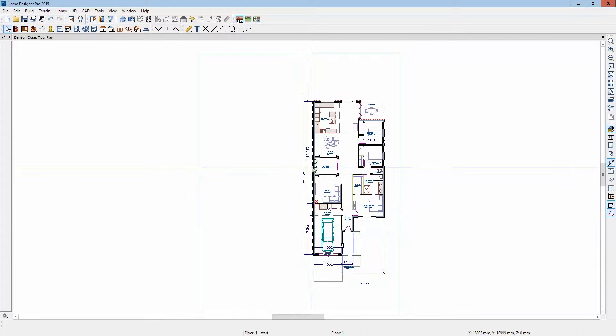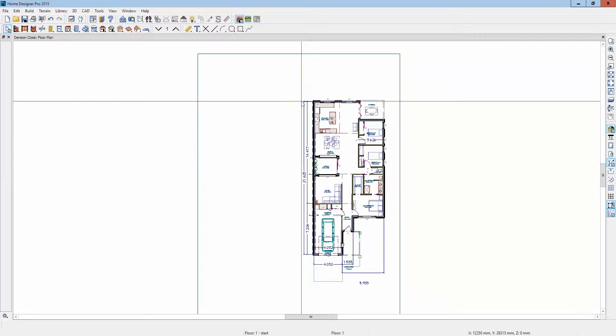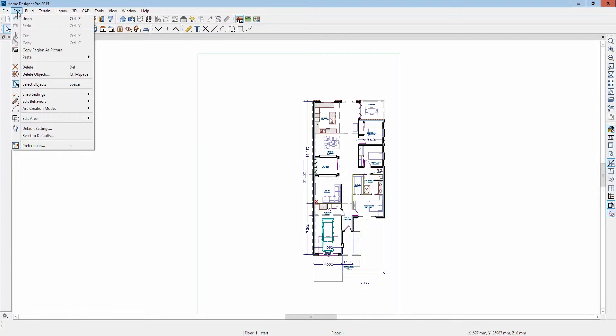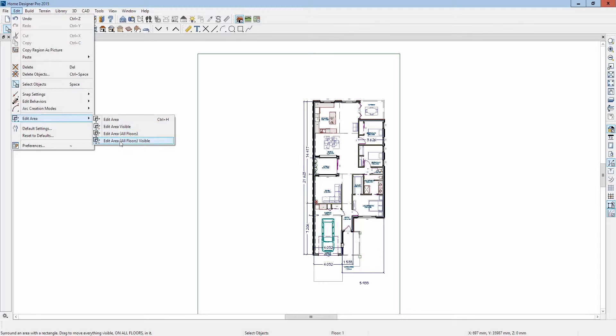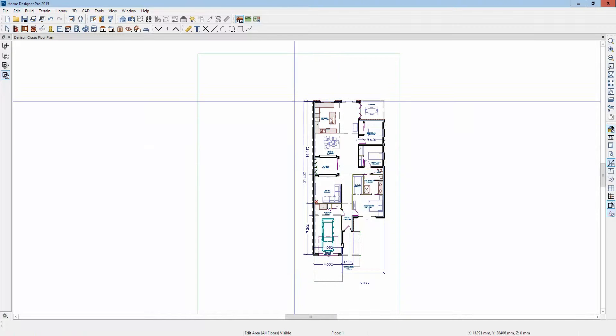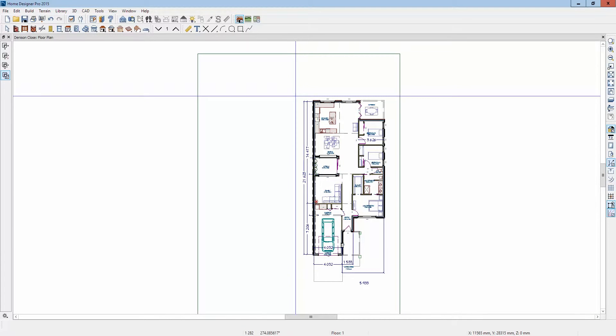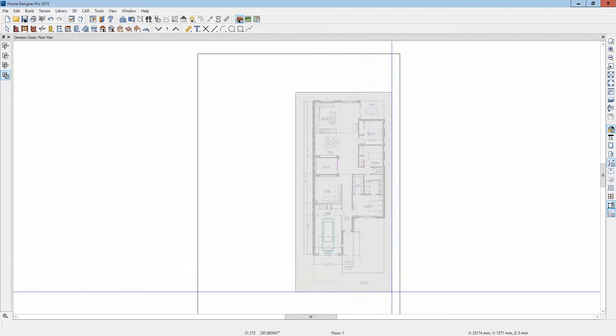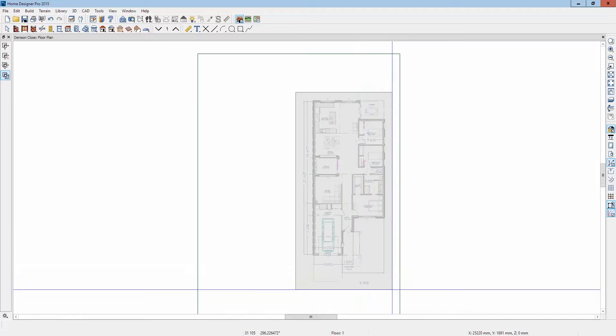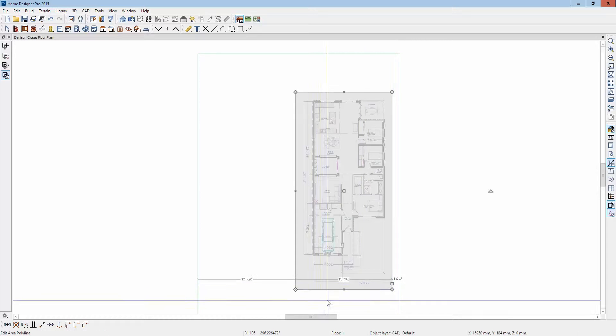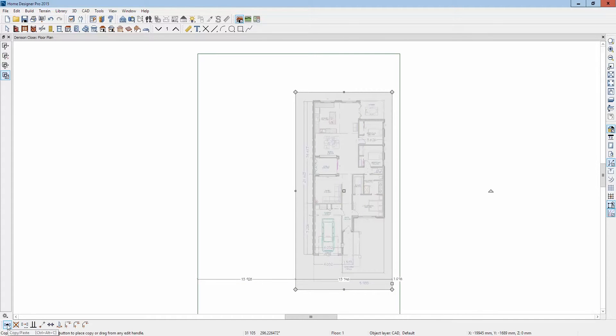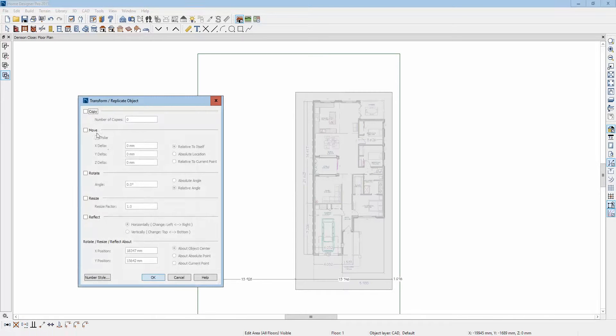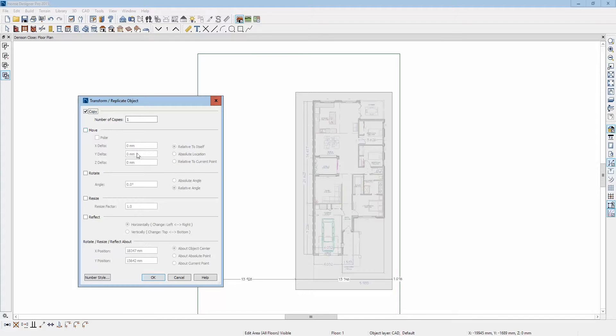Okay, now I'm going to edit area, all floors visible, and we'll draw a marquee around that. What I want to do is we'll use Transform Replicate, and I'll make one copy of this and move it.